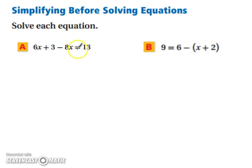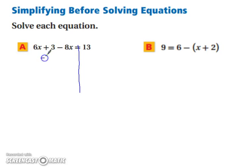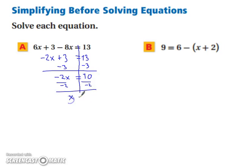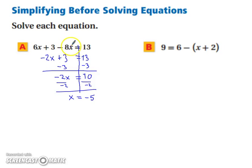Now we're going to practice simplifying before we solve. We want to make each side of the equation look nicer first by combining like terms, giving us negative 2x plus 3 equals 13. Subtracting 3 from both sides gives us negative 2x equals 10, then dividing both sides by negative 2 gives x equals negative 5. Plugging negative 5 back in: 6 times negative 5 plus 3 minus 8 times negative 5, which gives 13. So we're good to go.